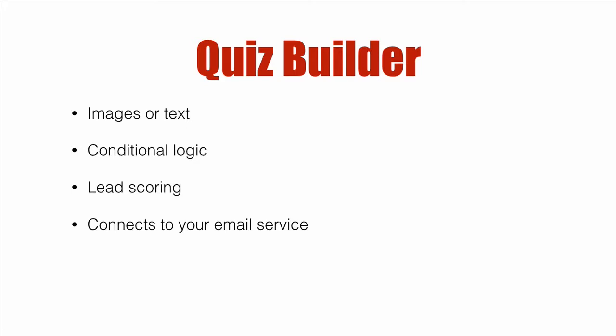Now, to me, this is a lot of power in one little option. You can do images or text for your quizzes, you can use conditional logic, you can do lead scoring, and then importantly, you can connect to your email service.